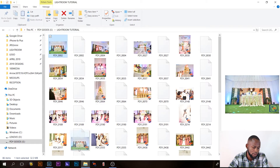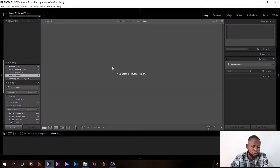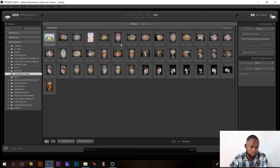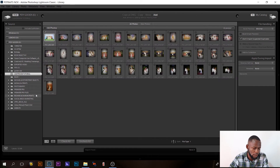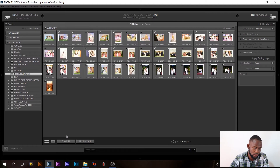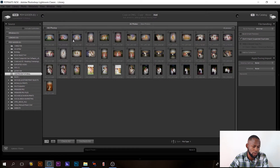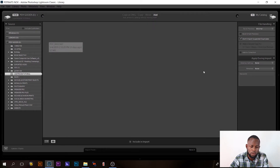Once you are in the library module, go to your image folder and drag the first image into the import box — you can see it loads all the images. I'll click 'Check All' to select all images. We have 43 images here. If I want to select them one by one, I'll just uncheck all.